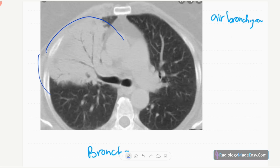On CT, in lobar pneumonia you can see air bronchogram formation — the fluid is in the alveoli, so you can see air bronchograms. This is mainly in the anterior segment of the right upper lobe — a lobar distribution consistent with lobar pneumonia and air bronchogram formation.